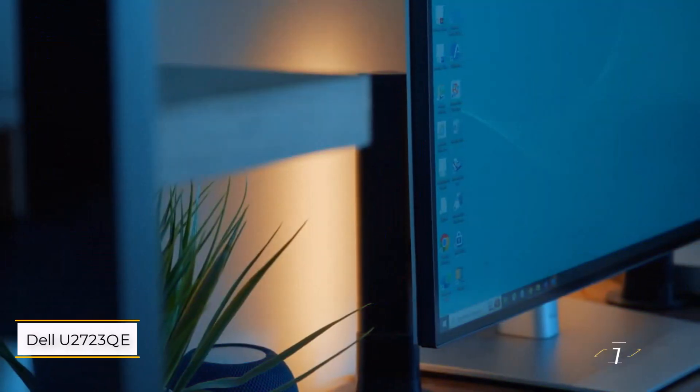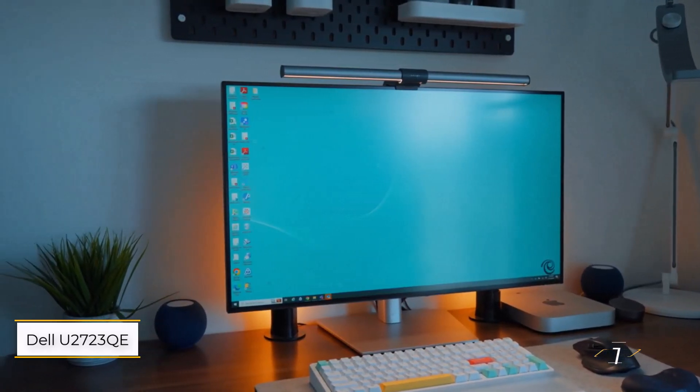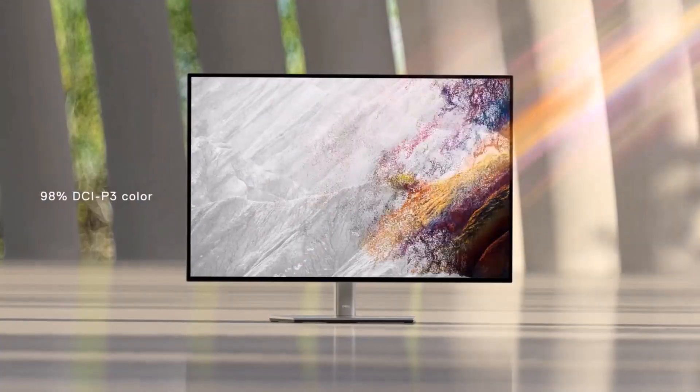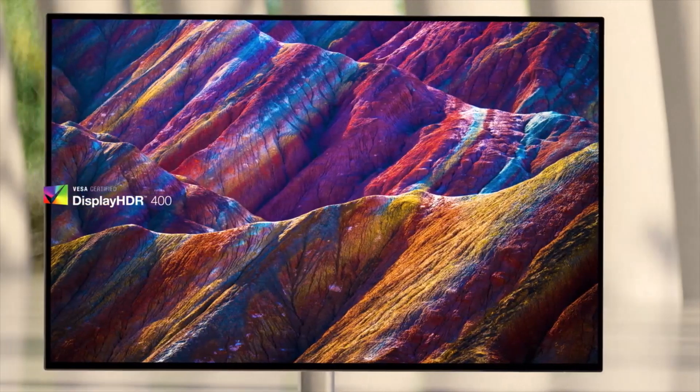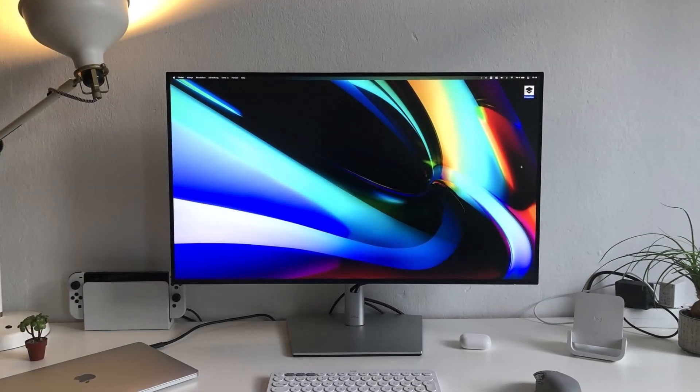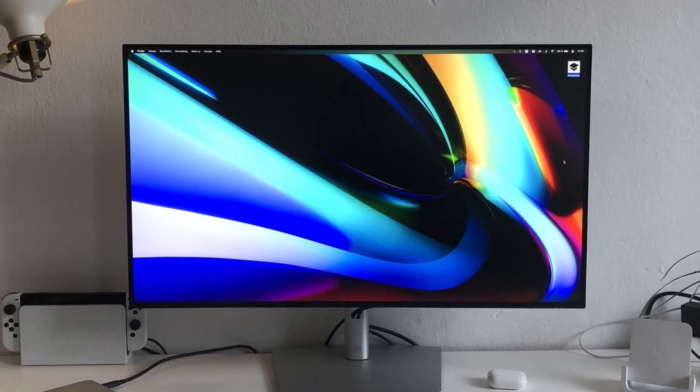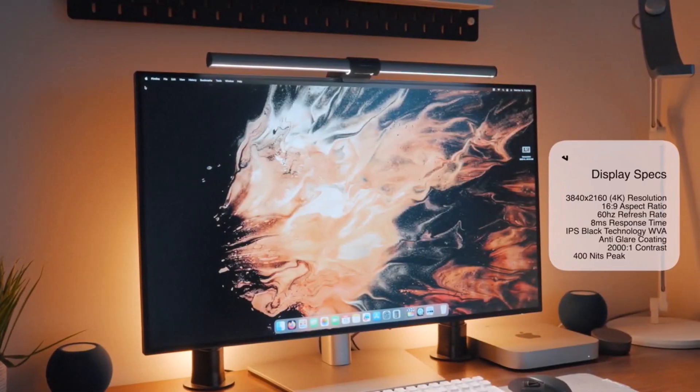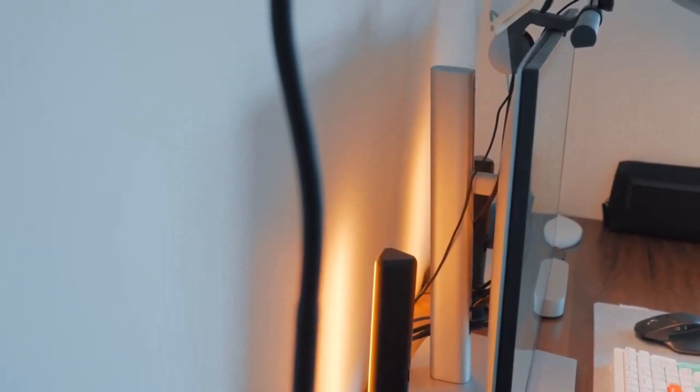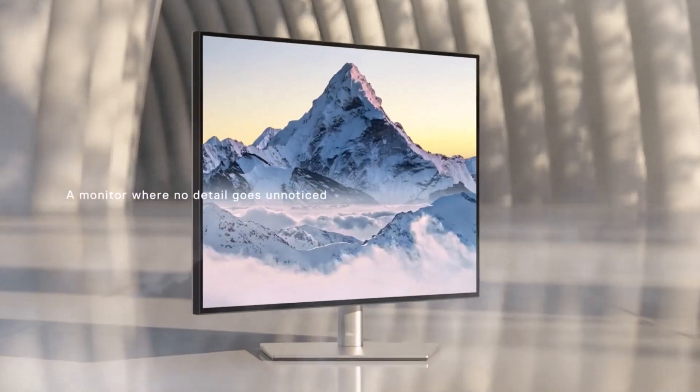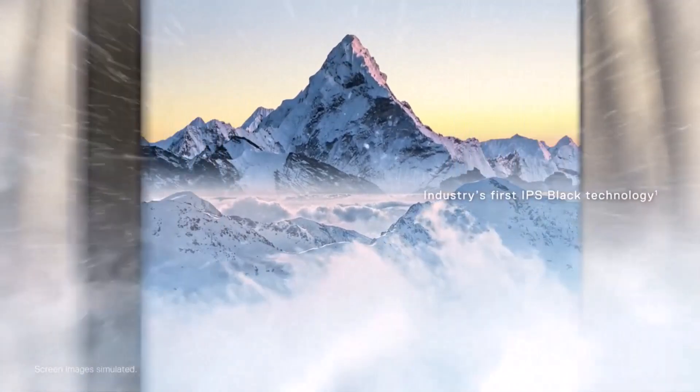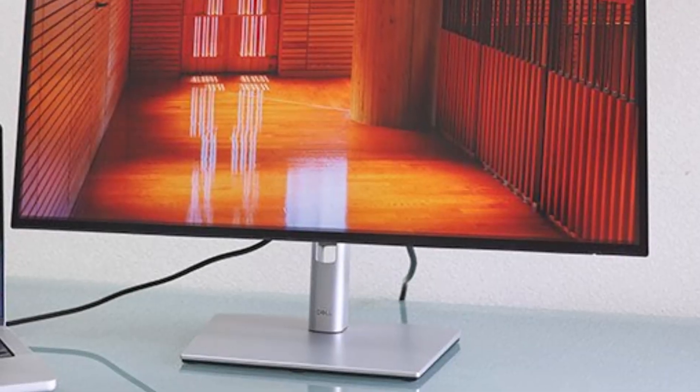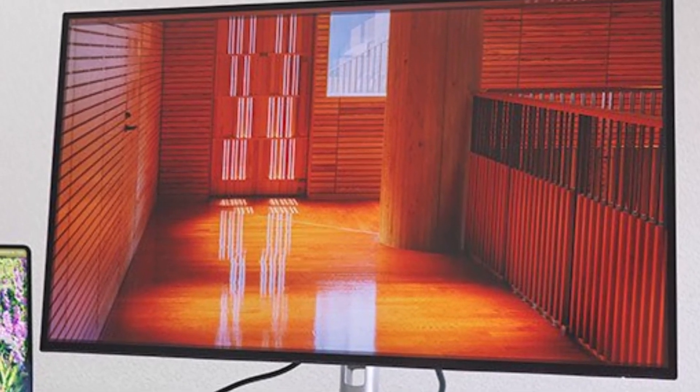Number 1. Dell UltraSharp U2723QE. It stands out as the best vertical monitor available today, offering a stunning 27-inch 4K UHD 3840x2160 display. Tested in a home office environment, we found it produced accurate, true-to-life colors with an anti-glare coating that minimized reflections effectively. Though its 400 nit brightness isn't the highest we've seen, the 2000 to 1 contrast ratio and HDR support deliver well-balanced images.